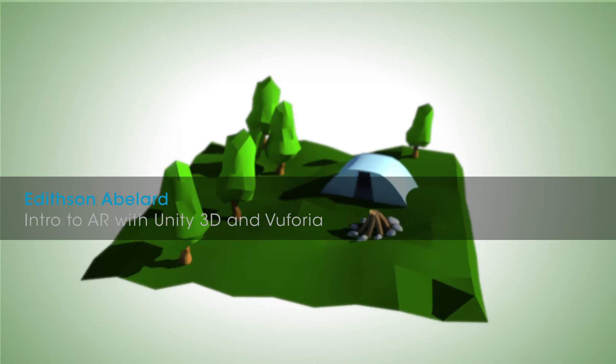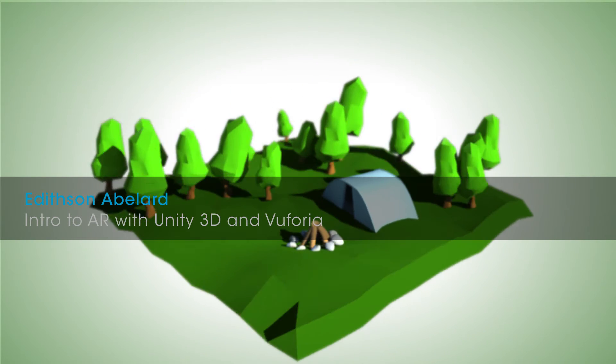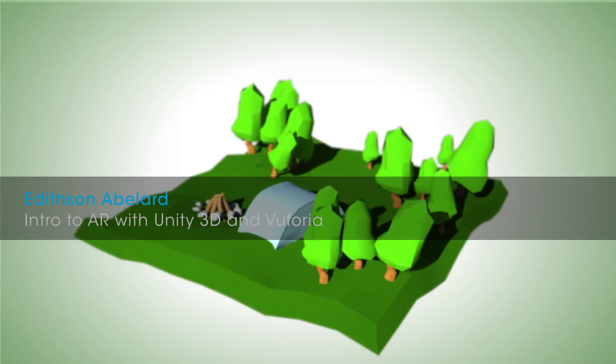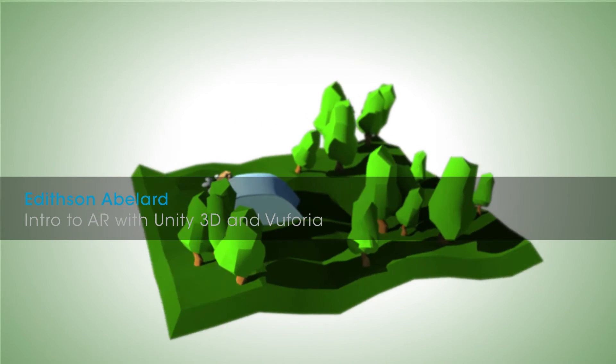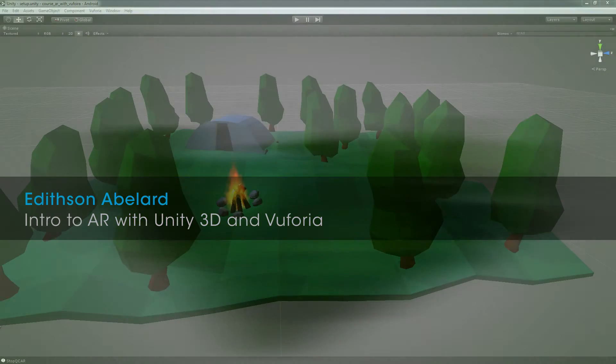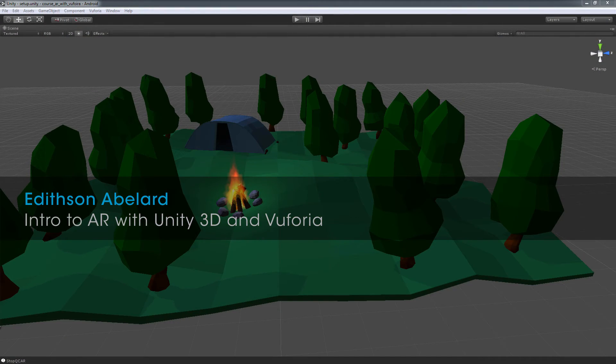Hi, this is Edith Sanabula from Passion 47, and thank you for joining me in this step-by-step guide on how to create augmented reality with Unity and Vuforia.